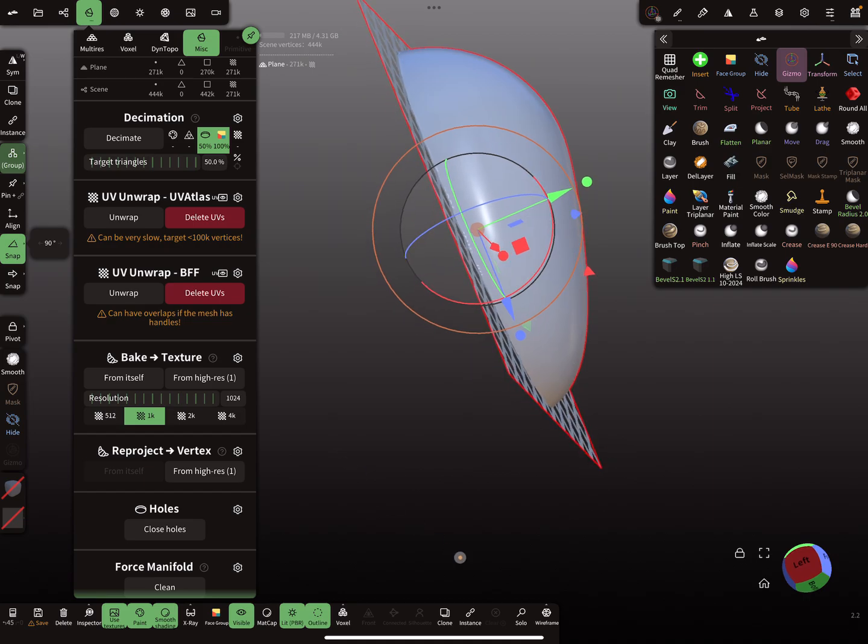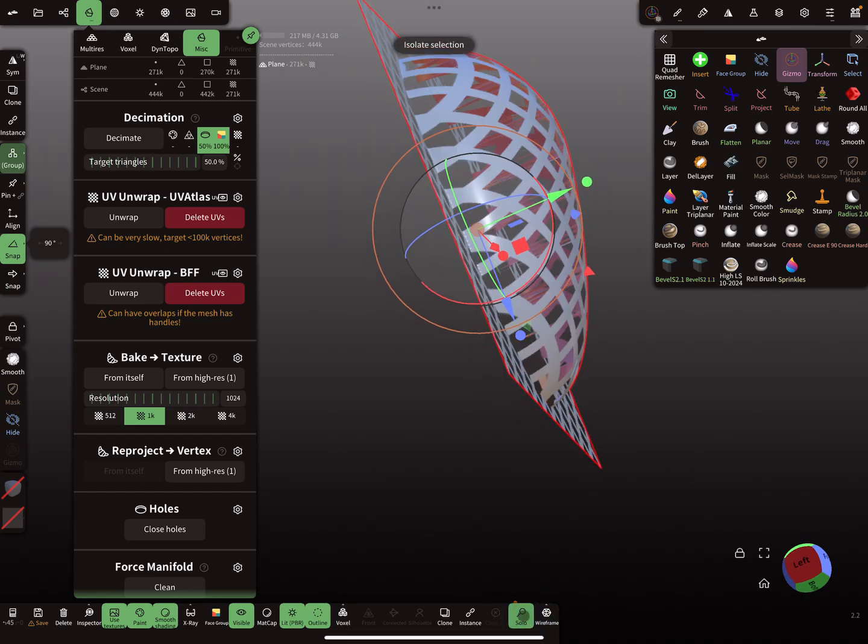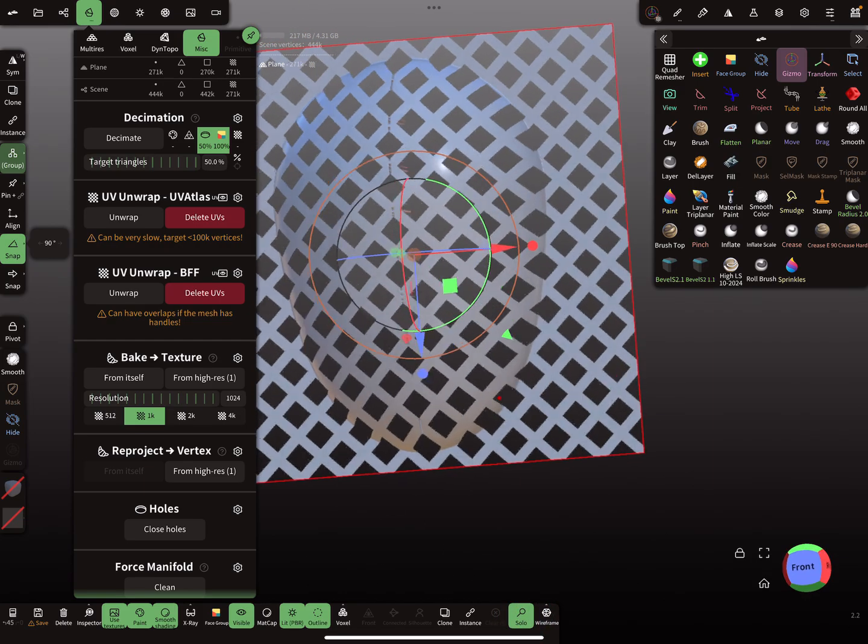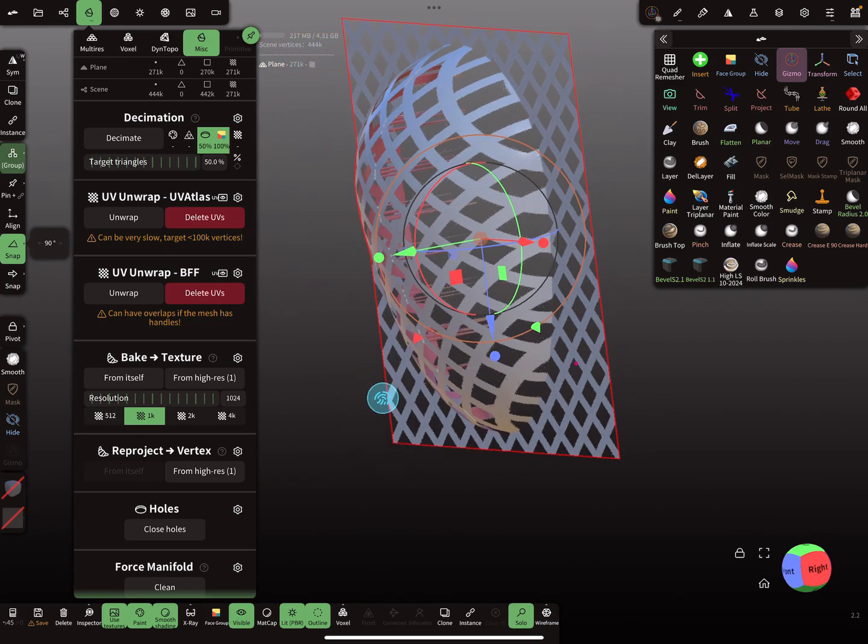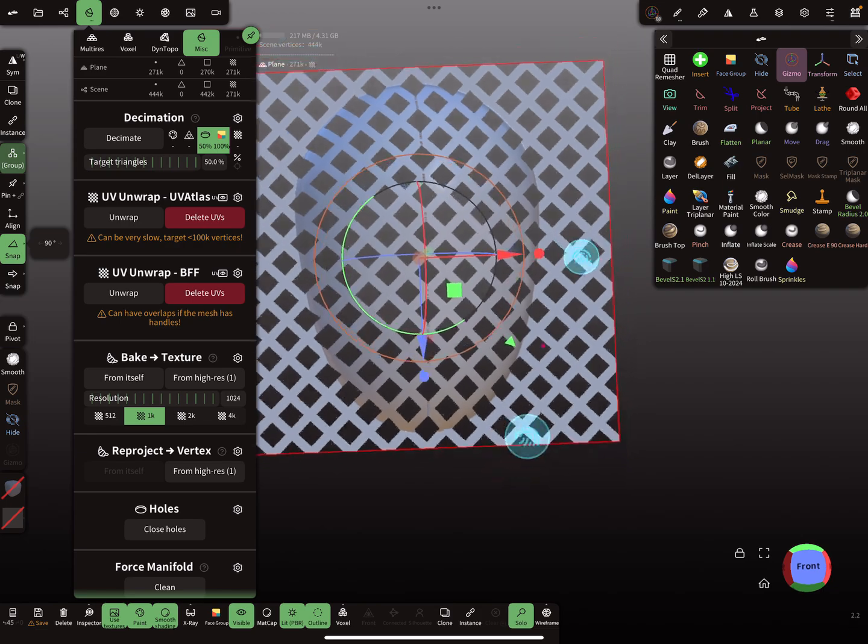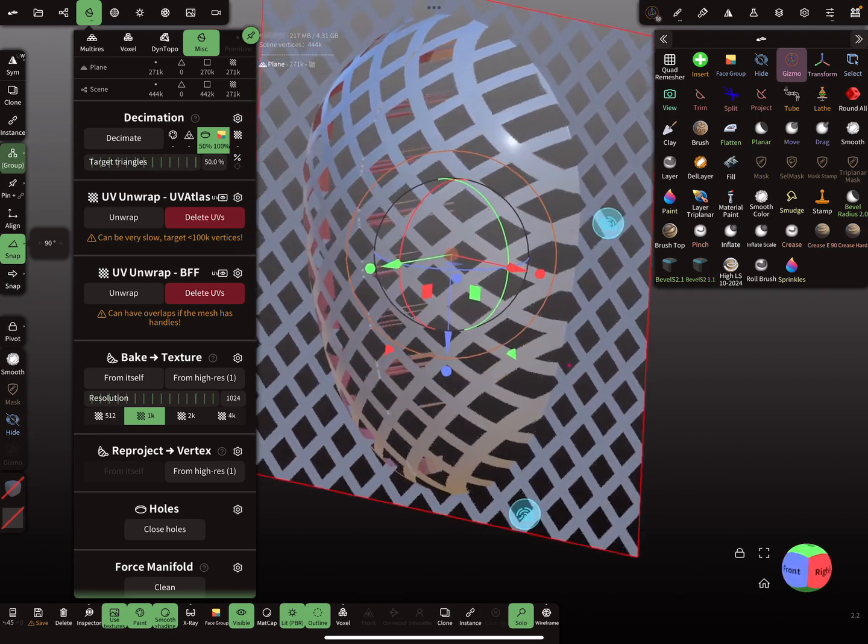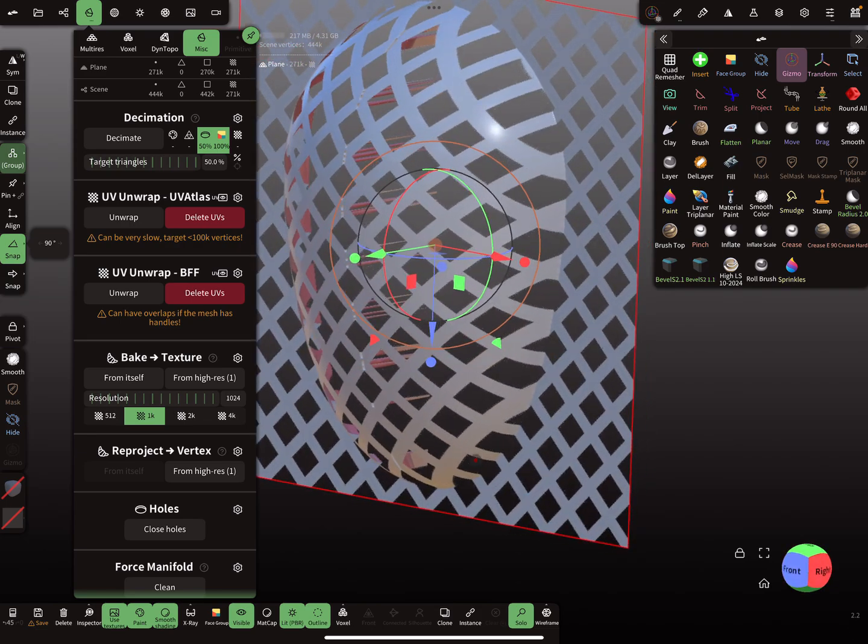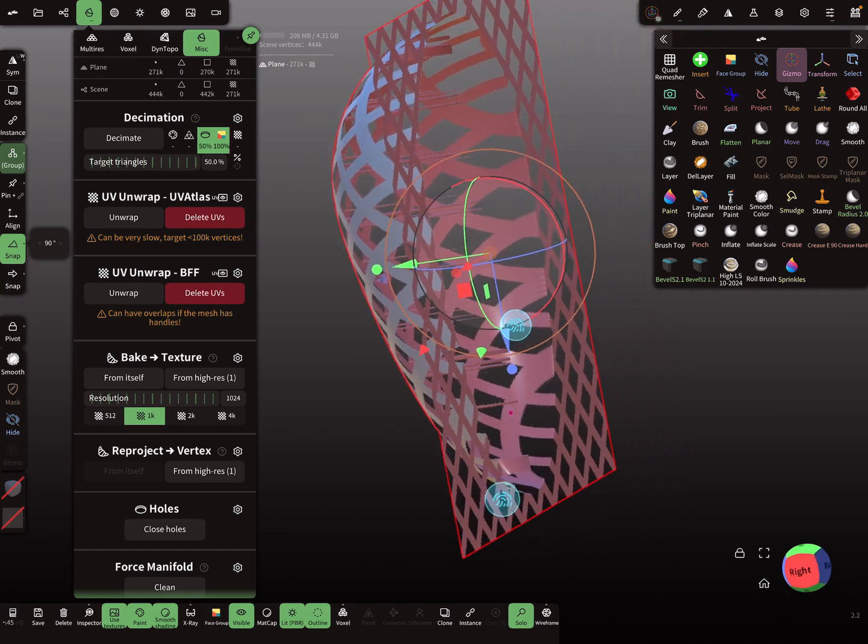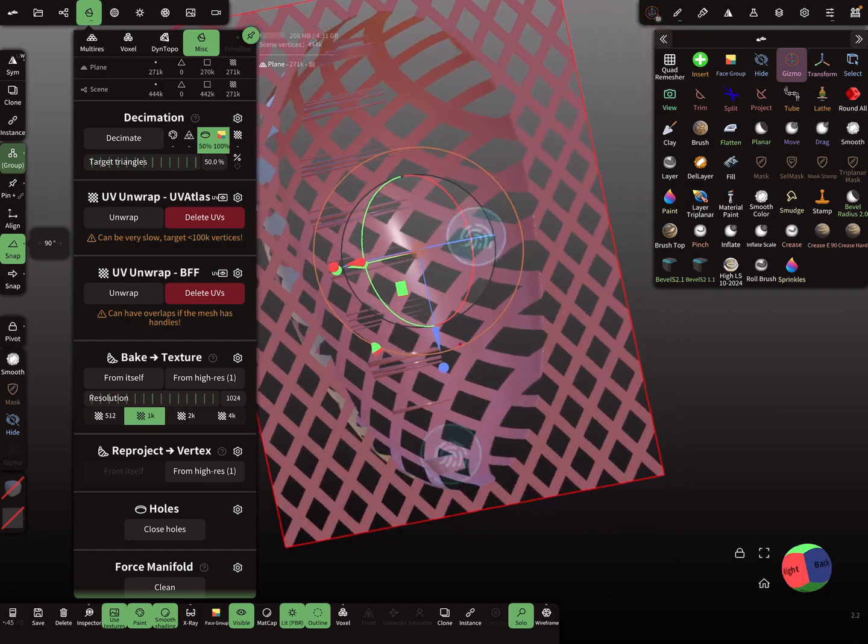So now our plane is selected. I reproject and I hope it worked. Yeah, like this. So we reprojected everything and you see here a few problems.